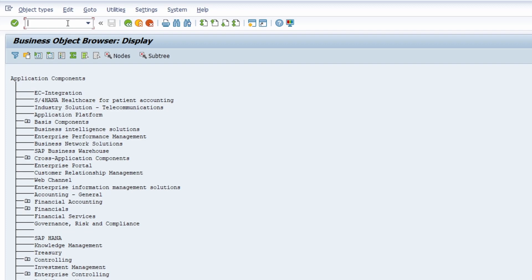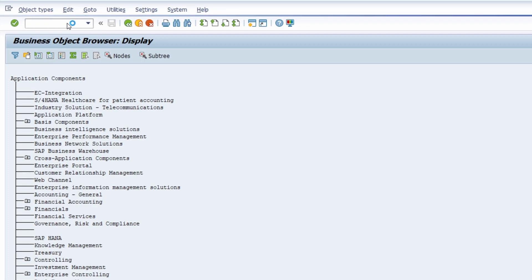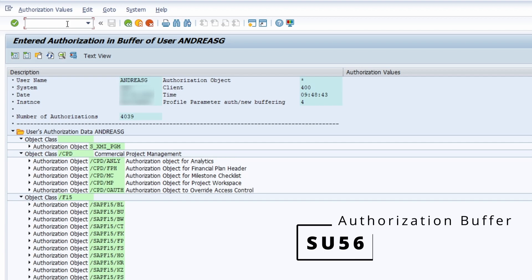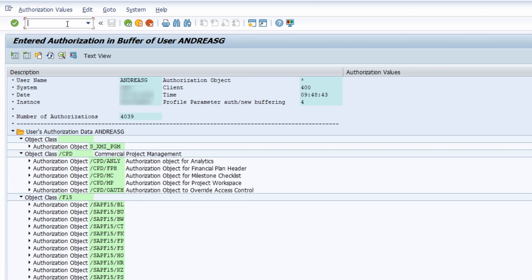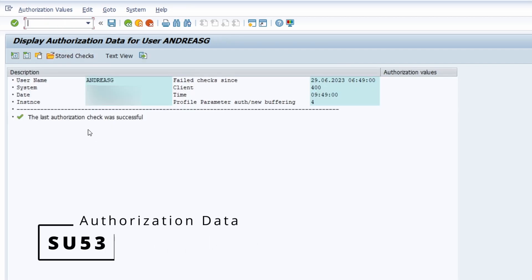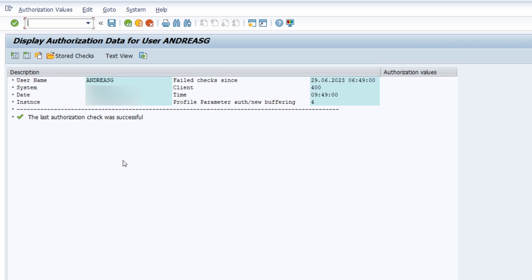A really important transaction regarding authorizations is SU56, where you can display some authorizations in your buffer — useful for checking what kind of authorizations exist for a user. If you open up SU53, all the missing authorizations will be shown. You can make a screenshot and hand it over to the SAP Basis team so they can enhance your roles, if of course that is allowed.